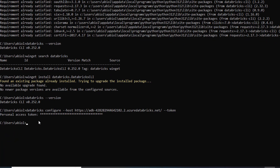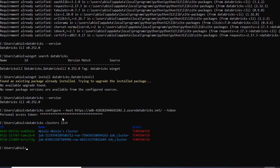To verify we're authenticated, I'll list all clusters within my Databricks workspace by typing databricks clusters list and pressing enter. I can see three clusters — their IDs, names, and statuses showing whether they are running or terminated. I've got one Avilla cluster and two other clusters which are currently terminated to avoid unnecessary costs.